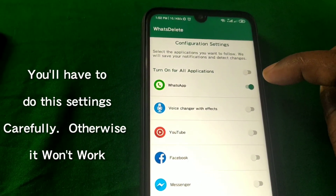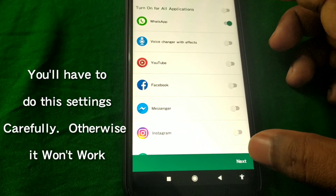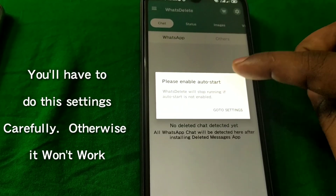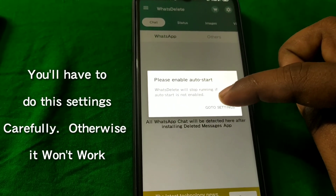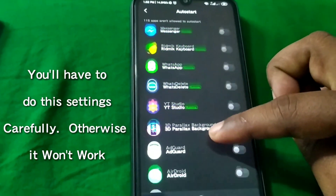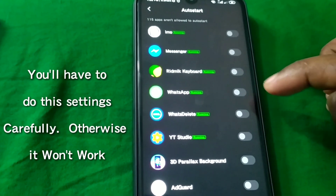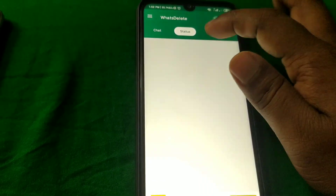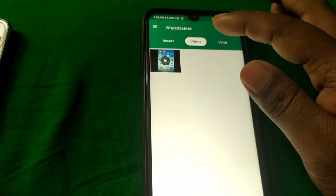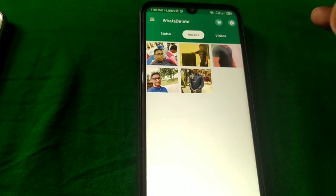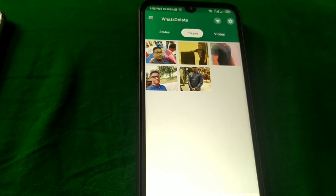You can see WhatsApp is already selected. Click on the Next option, then click Close. Please enable auto-start — go to Settings, find WhatsDelete, and turn it on. From next time, when someone sends a message and then deletes it, you will see every single thing in here. By this process you can see your WhatsApp deleted pictures, videos, and messages.